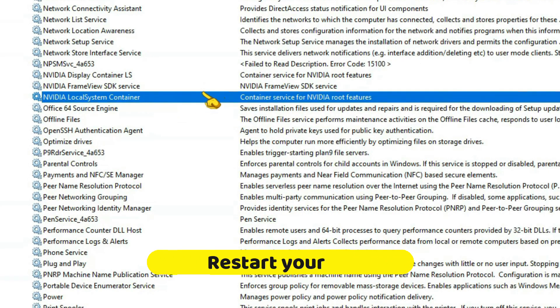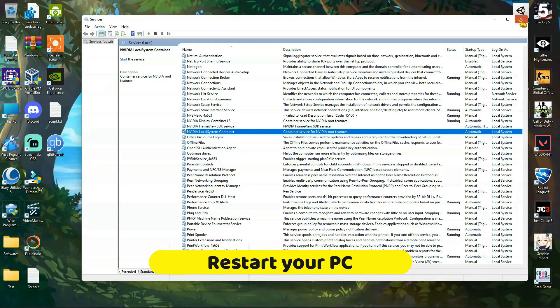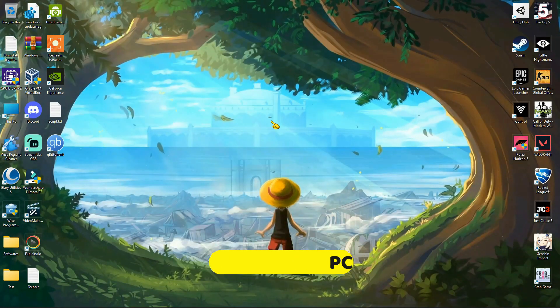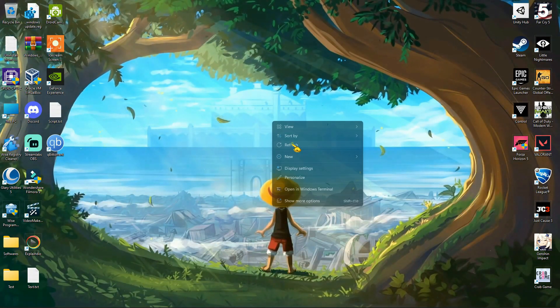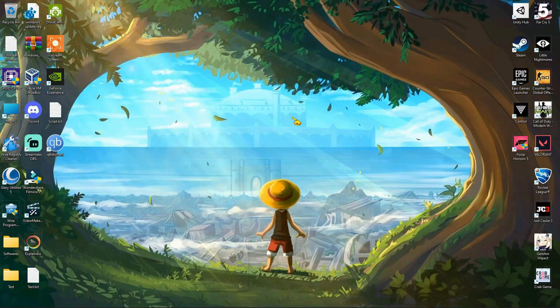That's it. Now try to open the software, and it should work fine. If not, go to the next method.